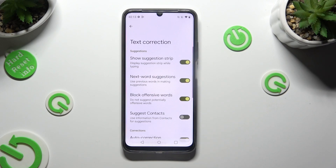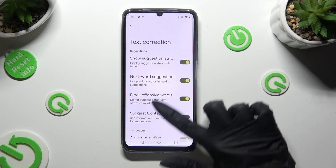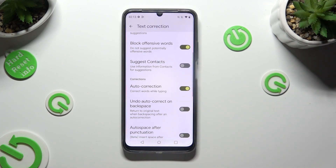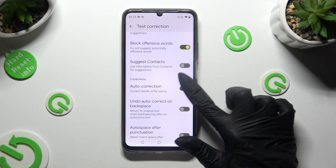As you can see, all typing options are over here. To manage them, tap on the toggles next to the chosen ones.